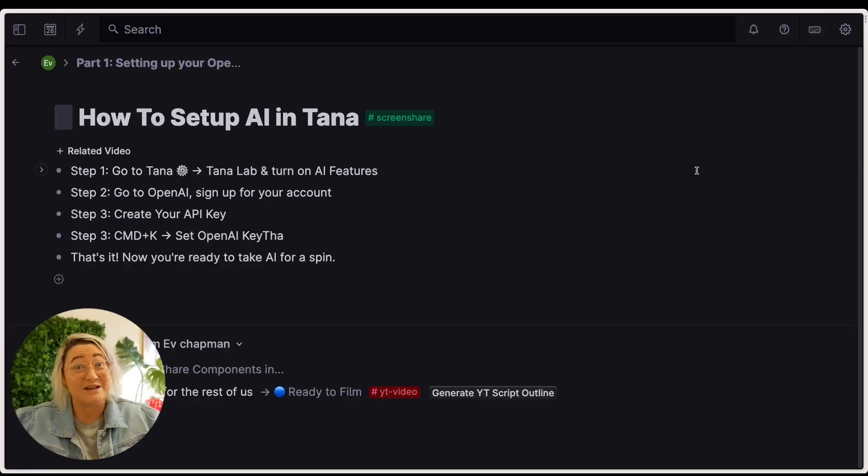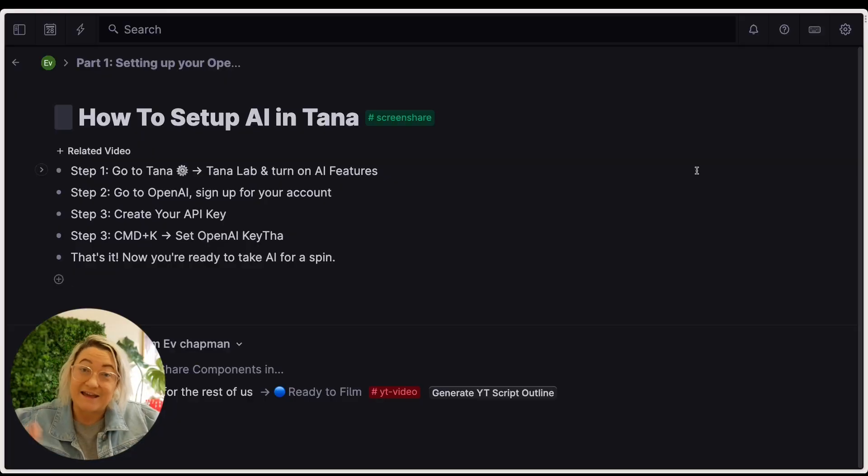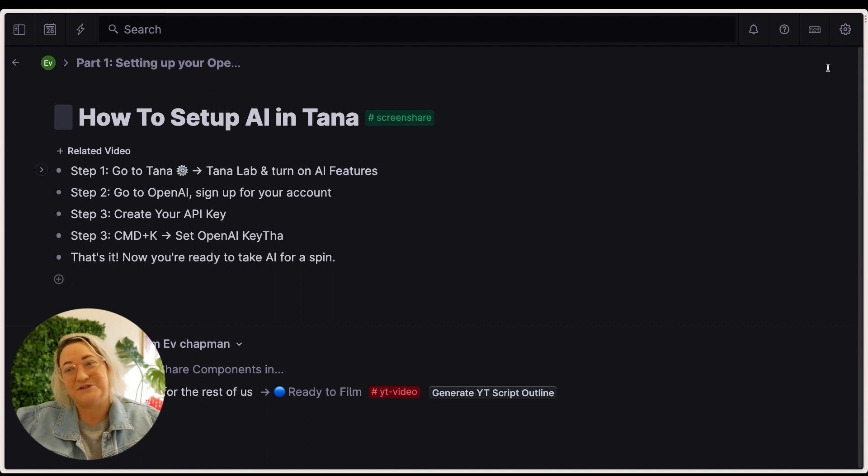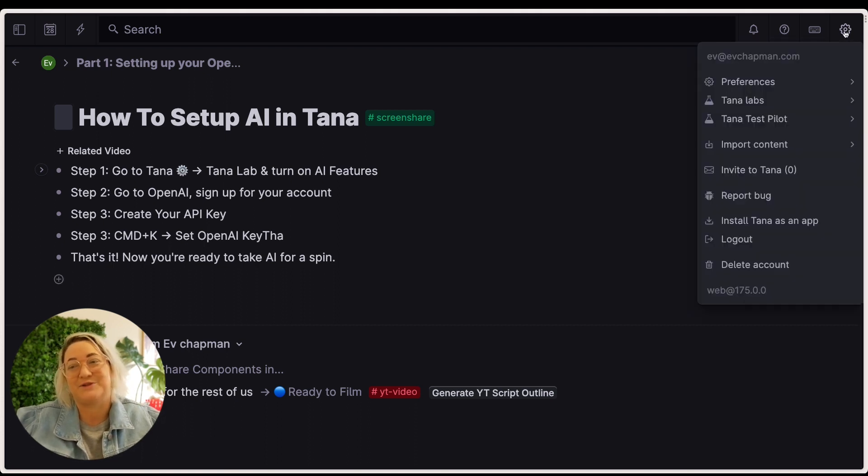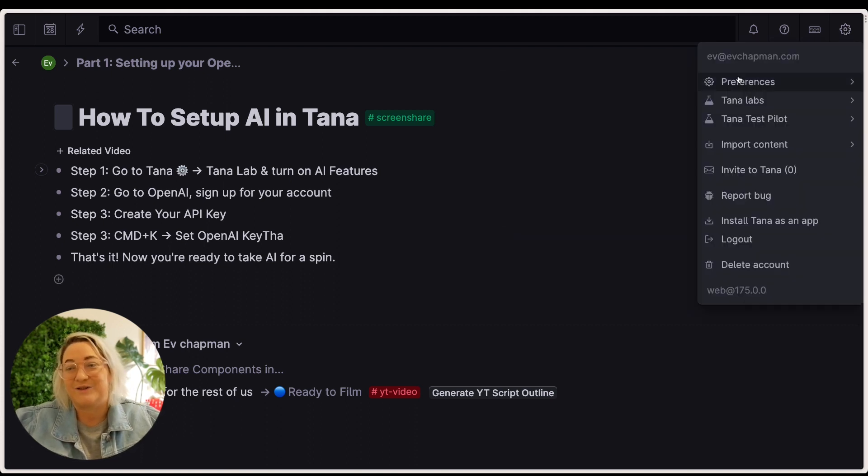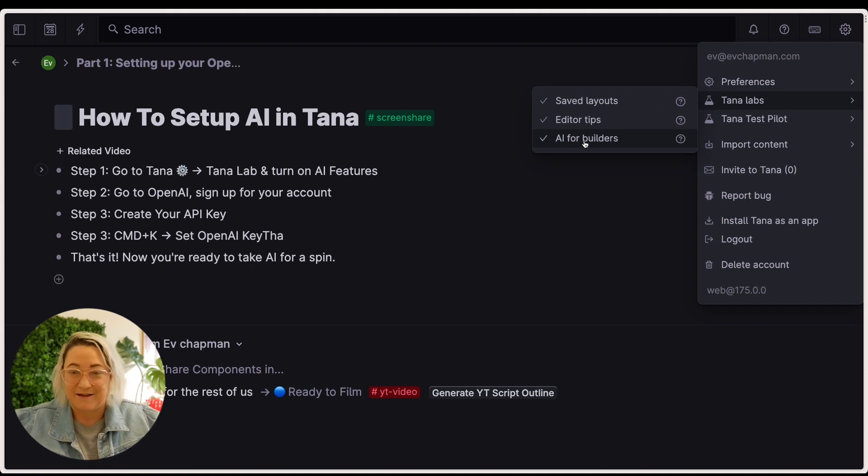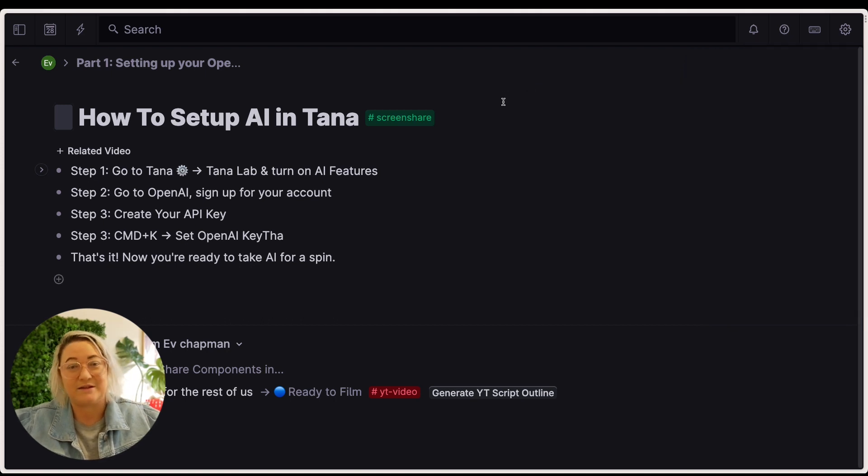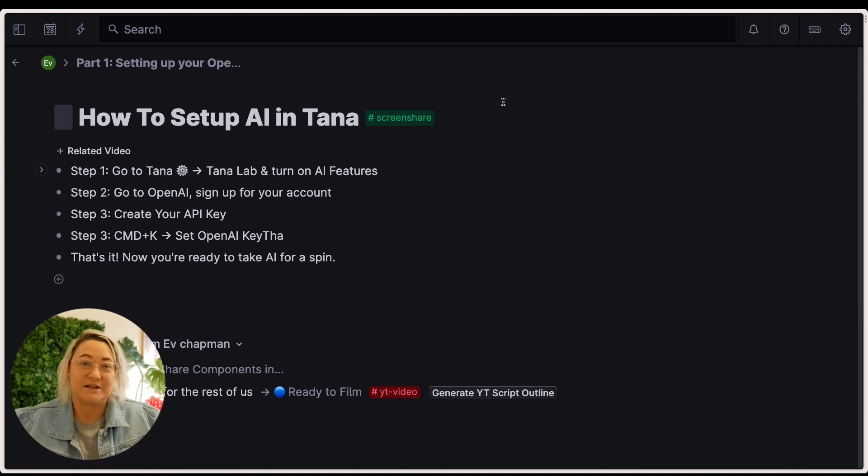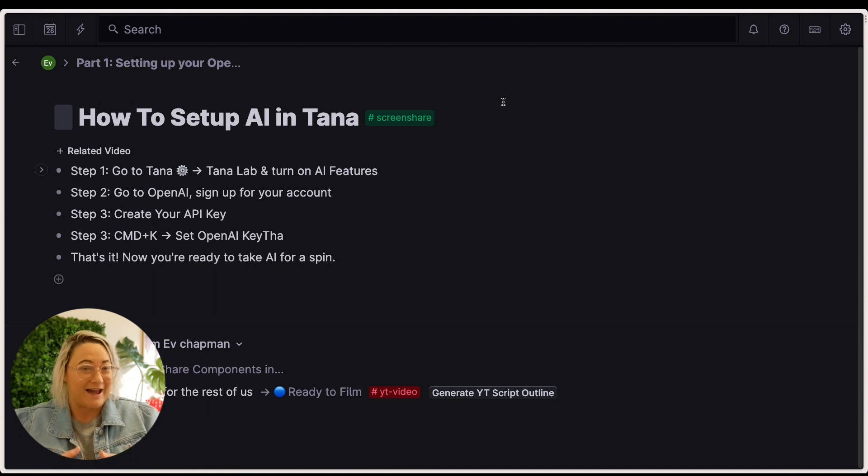Okay, so the first thing you're going to want to do is turn the AI features on. So all you do is come up to the cogwheel, go to your Tana labs and just switch on AI for builders. What that'll do is restart your workspace and you will have the new AI features.